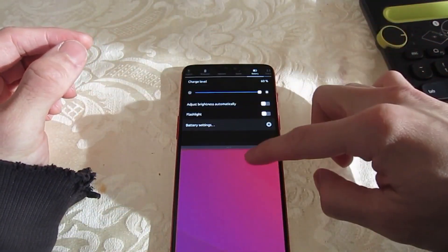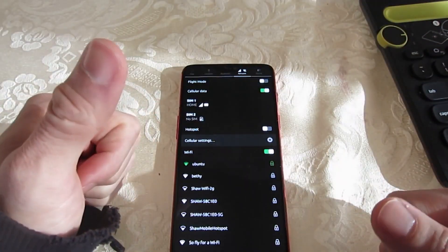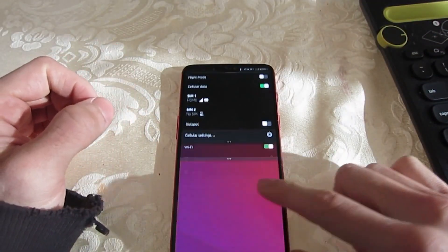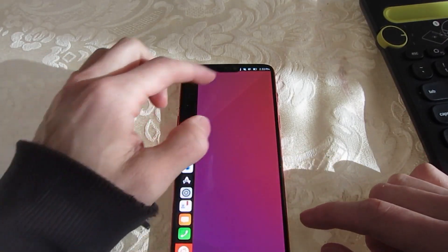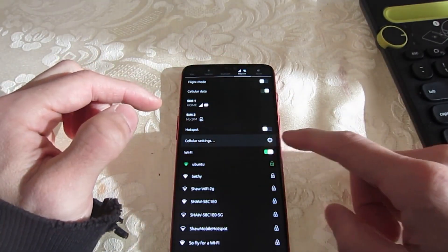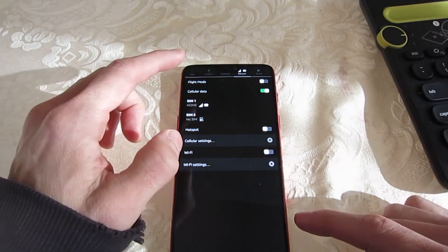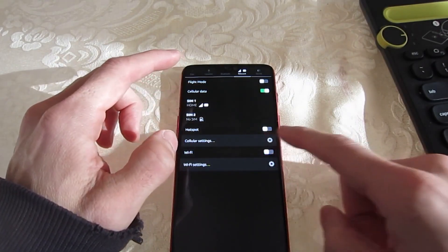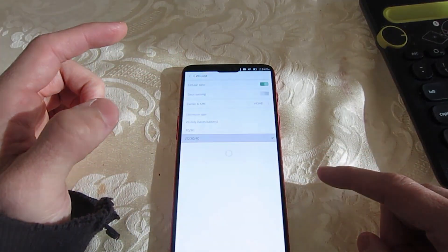The update includes the Lomiri UI, a fork of the Unity 8 mobile interface developed and maintained by UBports, which is designed to make it available to other distributions than Ubuntu. Other notable features include the adoption of the systemd init system and indicators.